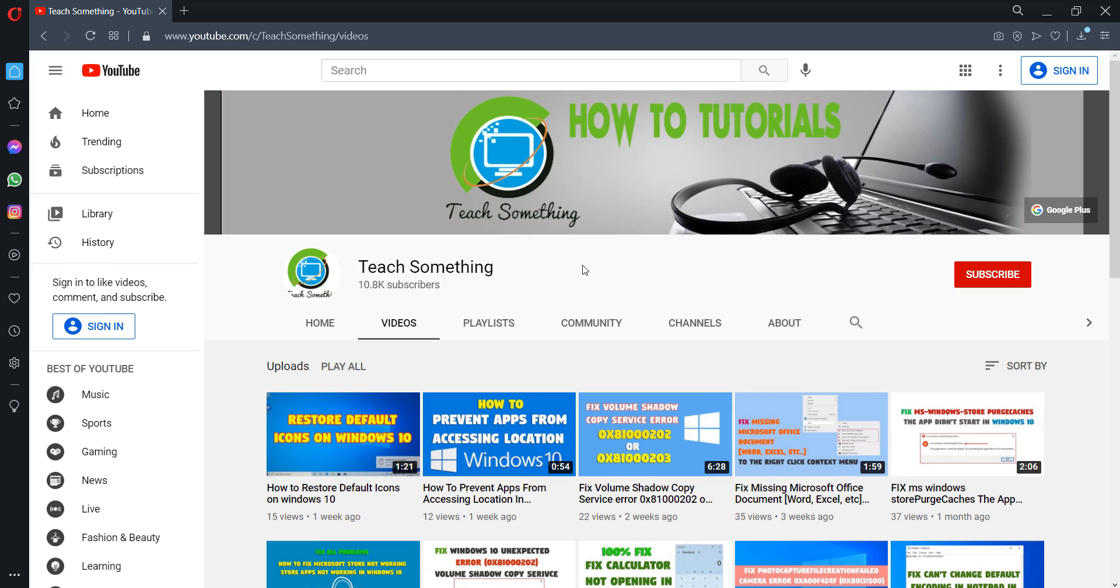I hope this video is helpful for you. Thanks for watching and please subscribe my YouTube channel.